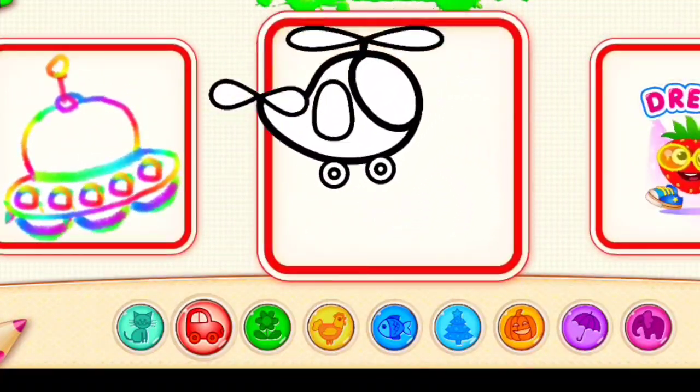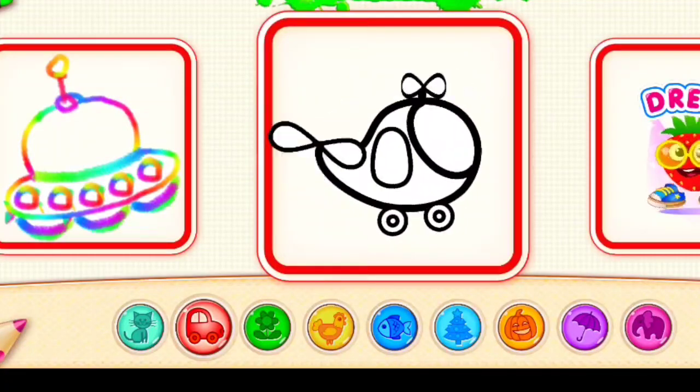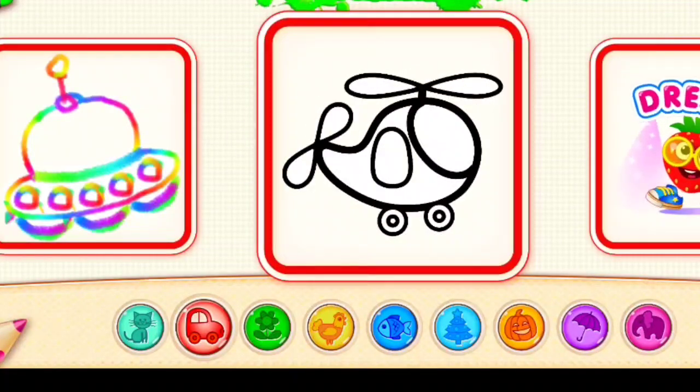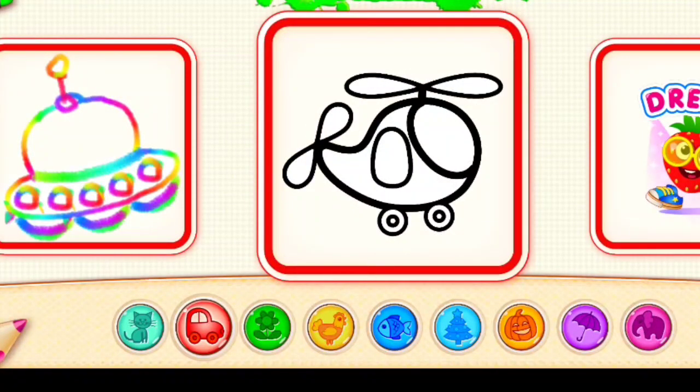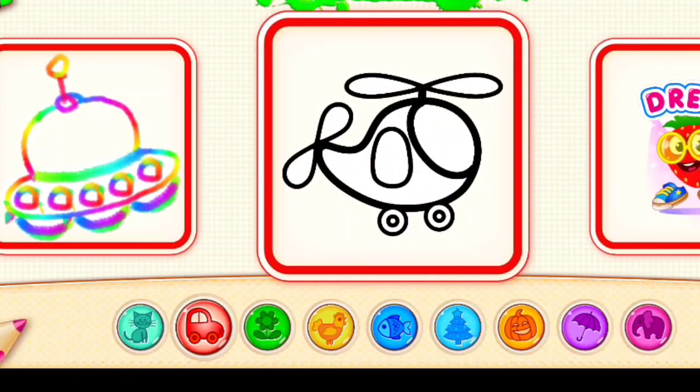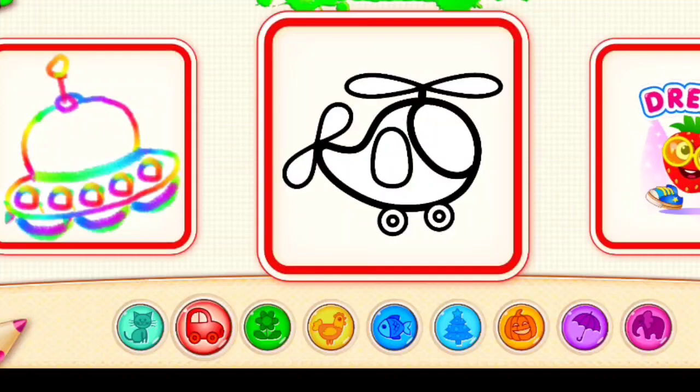You are such a good artist. It's so much fun to play with you. Let's draw some more.